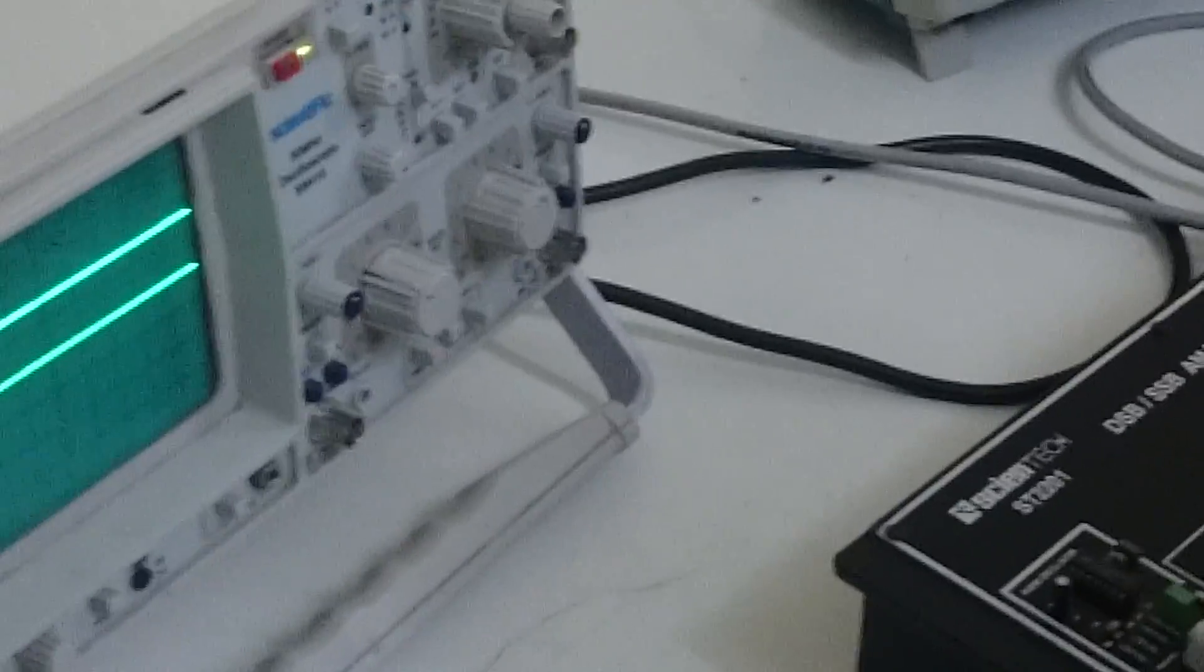All of the DSB-SC is very easy practicals. You can do it properly. And you want to use the DSB-SC signal.